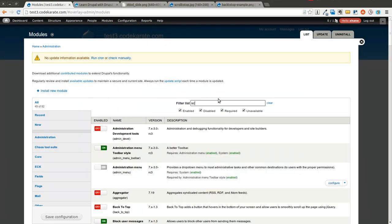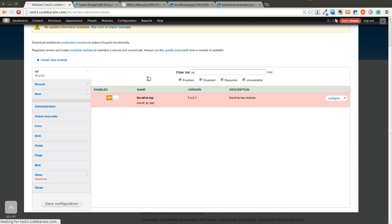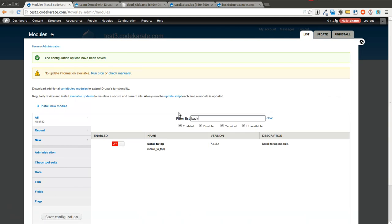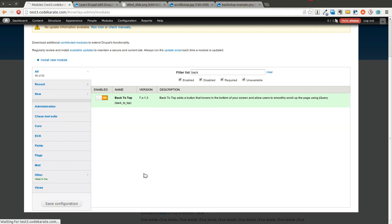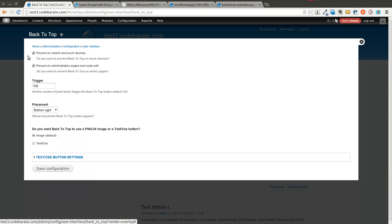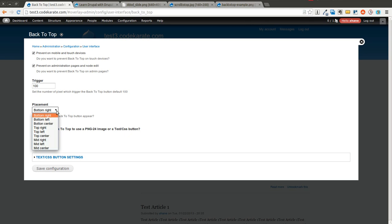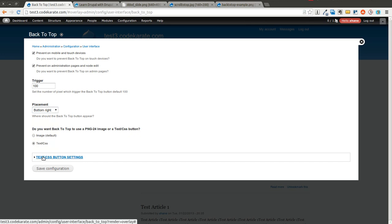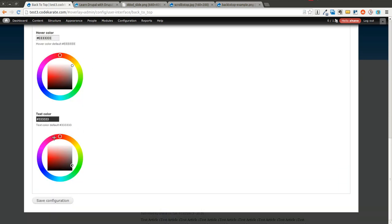Next, let's go ahead and look at the Back to Top module. I'm going to start by turning the previous one off and then configure this one. You can see that this one allows you to prevent the back-to-top button from showing on mobile and touch devices. You can also prevent it on administration pages and edit pages. You can set the number of pixels needed to trigger the button. You can also change the placement — there are a whole bunch of different placement options. You can have it use an image or text and CSS, and if you use text and CSS it integrates with the color module to let you set the colors.